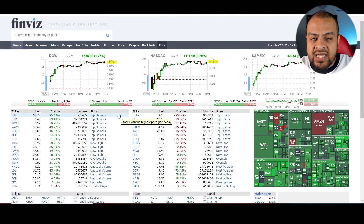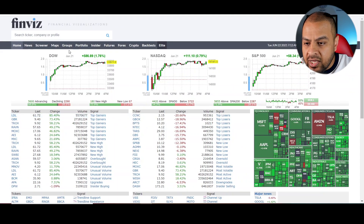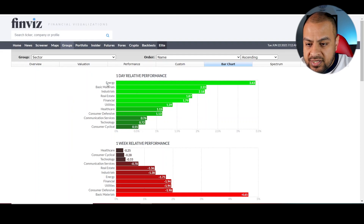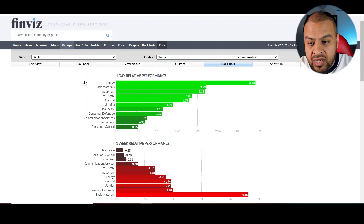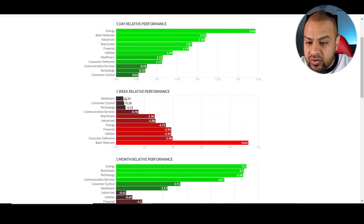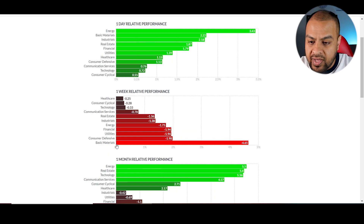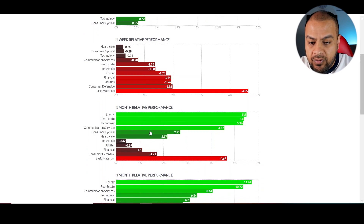The next thing I do when I'm trying to get involved in a stock is go to the section called Groups. This shows you the relative performance on a long-term basis — weekly, daily, or monthly. So you can see the one-day relative performance: the energy sector is doing really well and is in a recovery at the moment. Industrials and real estate are also in recovery. In terms of one-week relative performance, at the bottom of that list are basic materials and consumer defensives, whereas at the top is the healthcare industry.